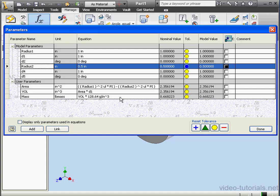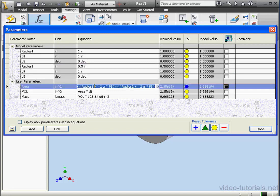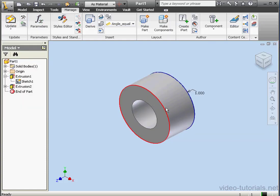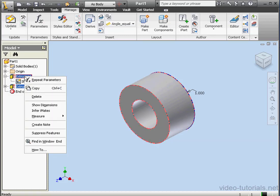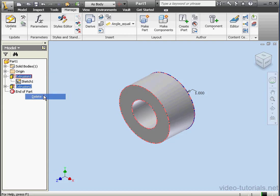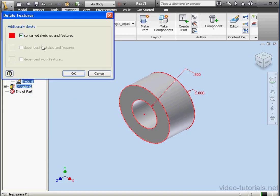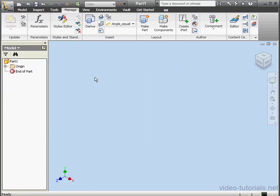As you see, the parameter names update automatically in the formulas. We're ready to click done. Now let's get rid of both of these extrusions. Shift select them. Right click and delete. Delete the sketches too? Yes.